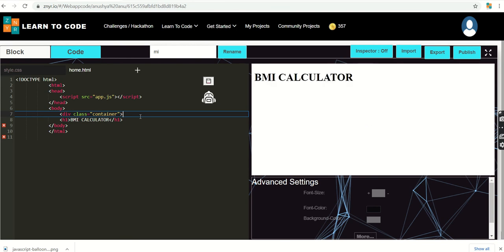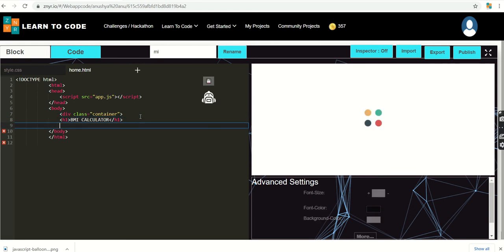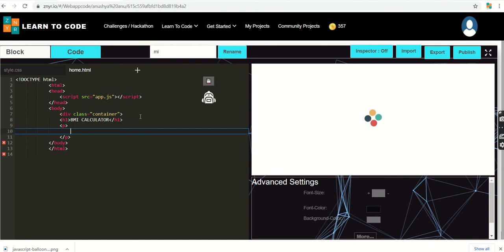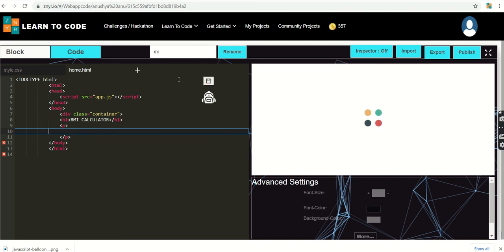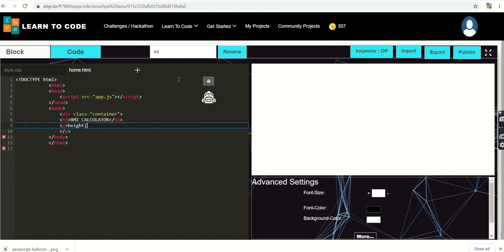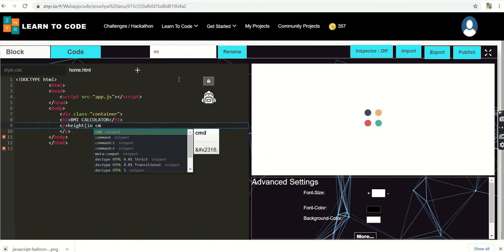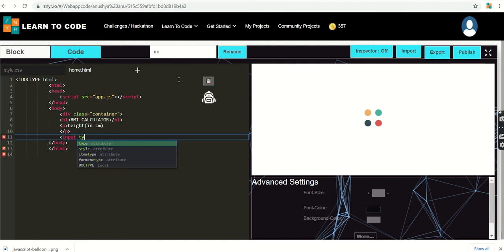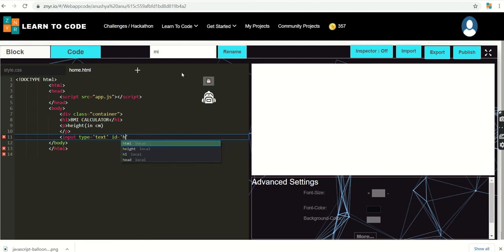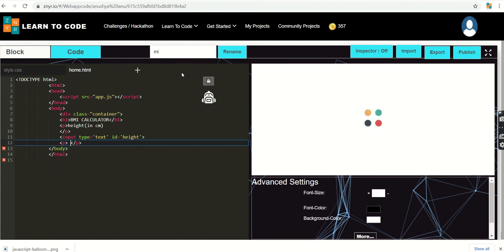Next, to provide the height and weight input options to the user, I'm going to add a paragraph element with the label 'Height in centimeters'. Then I'm adding an input element with type text and id set to 'height'.